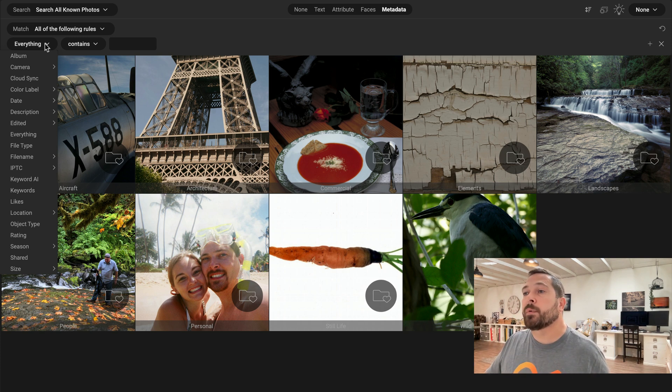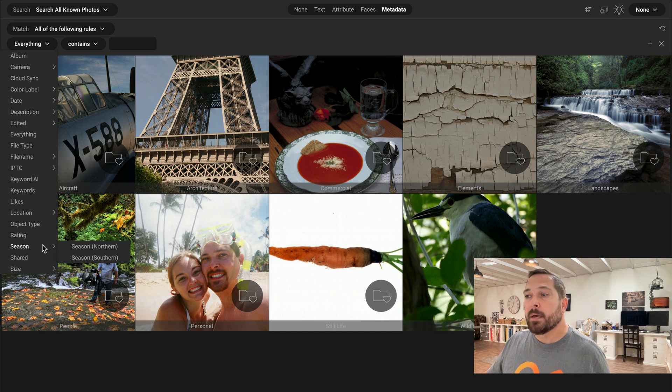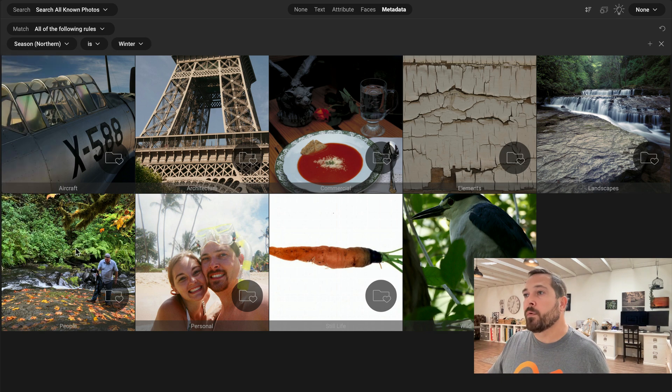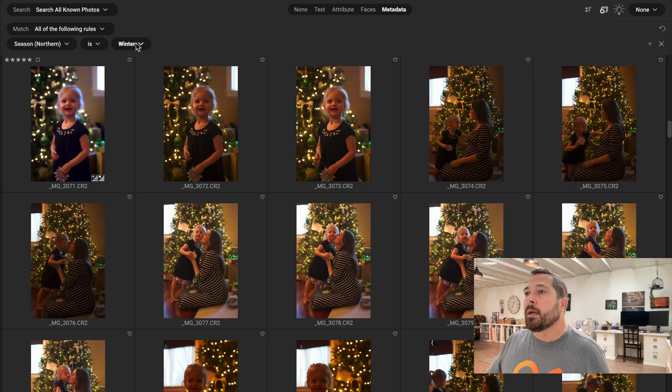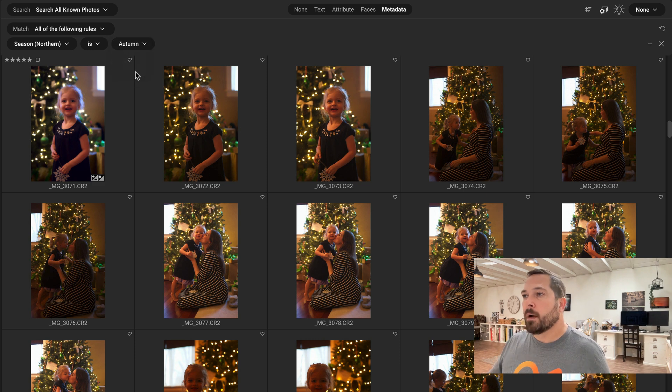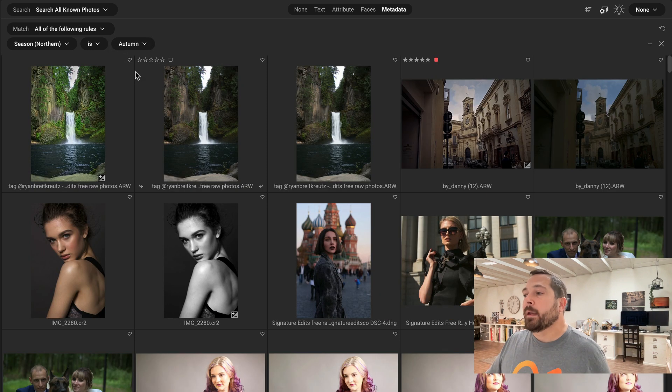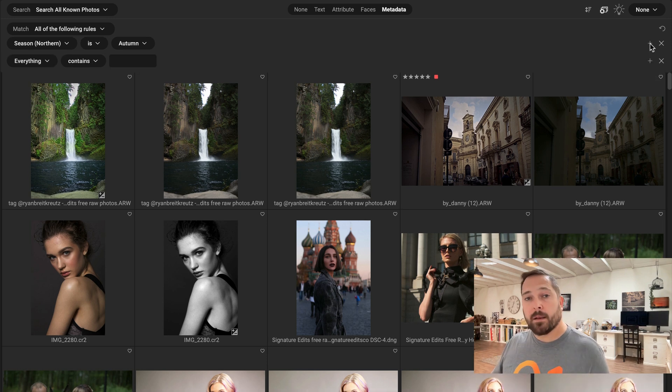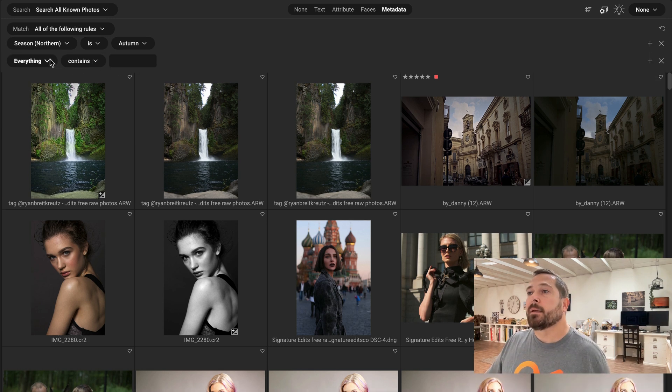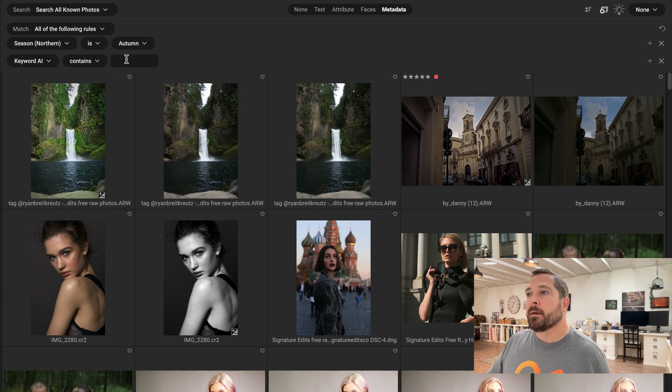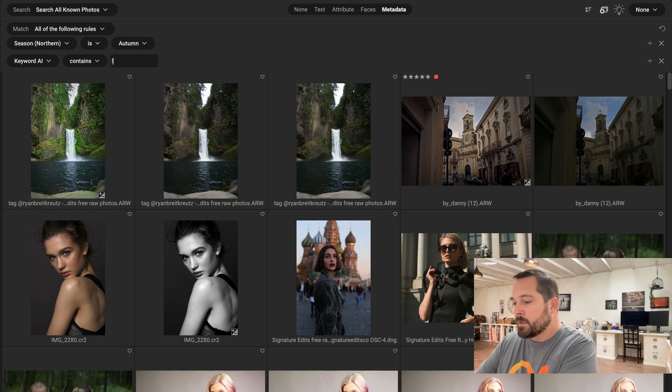So I'm going to come up here and let's go to season. And I happen to live in the northern hemisphere, so I'm going to pick the northern option. And I want pictures that were shot in the fall or autumn. And now I want just leaves. So over here, I'll click the plus button that lets me add another field to search. And here I'll say keyword AI and leaves.